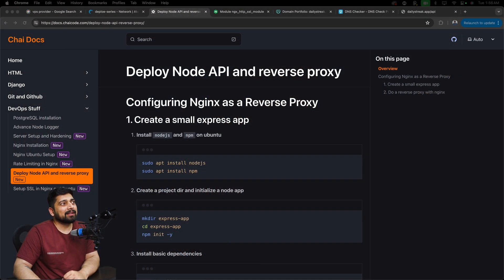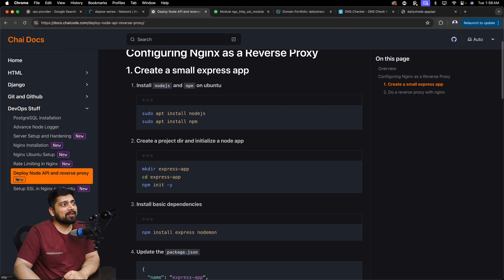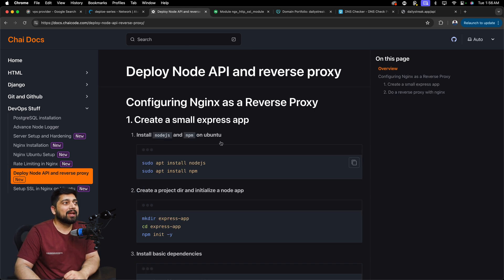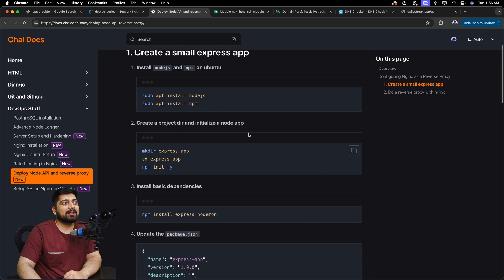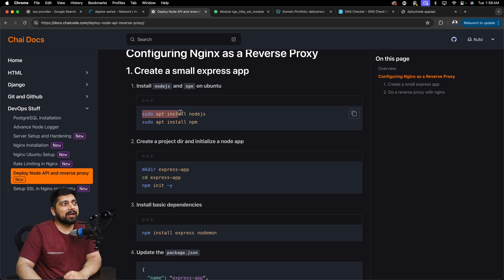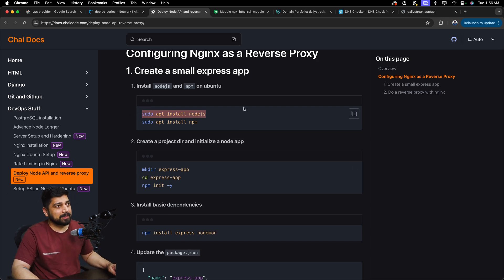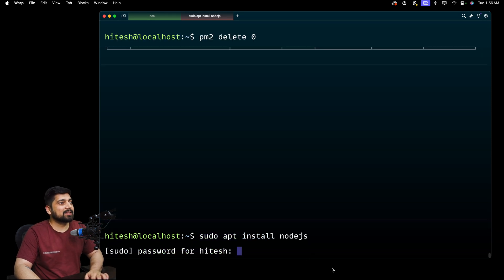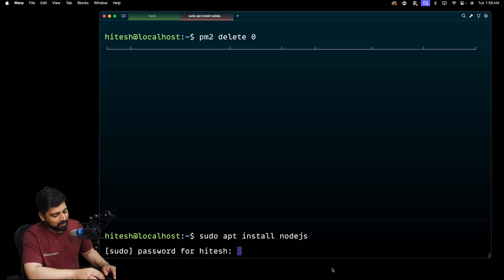Since this is attempt two, a couple of things are already installed on the system, but we're going to redo them again so no worries. There is documentation on deploying a Node API with a reverse proxy — we're going to make a reverse proxy as well. Step one: go ahead and install Node.js, so we're going to copy this command and run it.